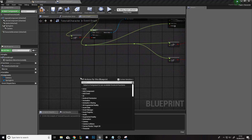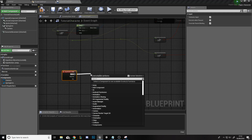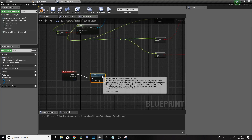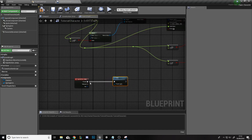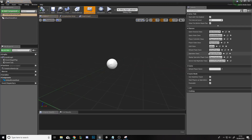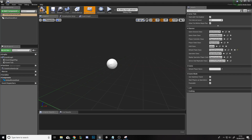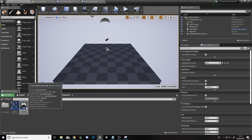That's all the horizontal movement set up, so now we'll do the jump. Right-click, type Jump, get the Action Event Jump, drag off Pressed and connect the Jump function. This sets the character movement — if you want to change the jump height you can do that in there. That's all the character movement set up. We'll compile and save, then go back to the project window, right-click, add a Blueprint Class of Game Mode Base, and call it Tutorial Game Mode. Double-click it and set the Default Pawn Class to Tutorial Character, then compile and save.